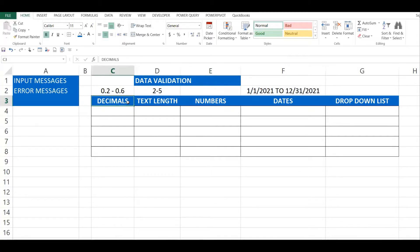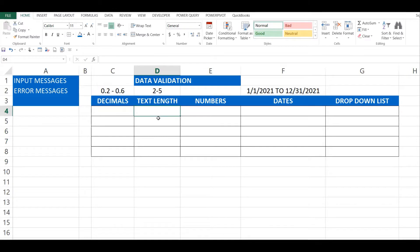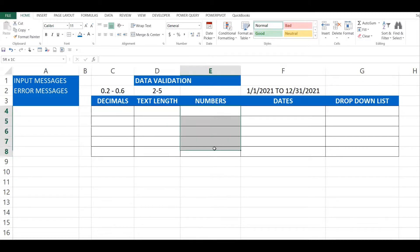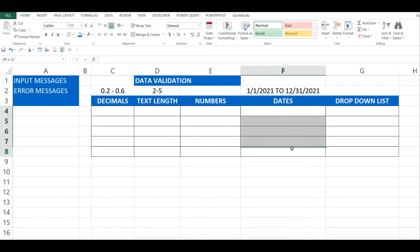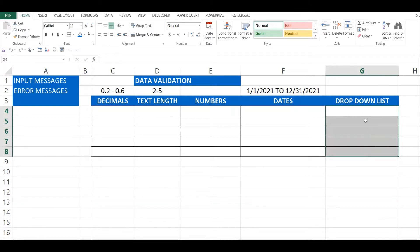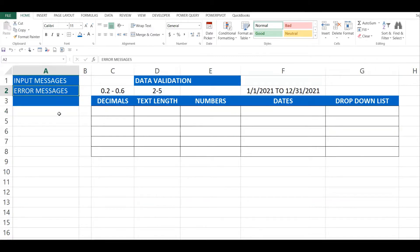The five examples are: decimals, where we ensure only decimals between 0.2 and 0.6 can be entered; text length, with a minimum of two and maximum of five characters; whole numbers only; dates ranging from 1st January 2021 to 31st December 2022; and a drop-down list where only values from the list are allowed. Finally, I'll also cover input messages and error messages.